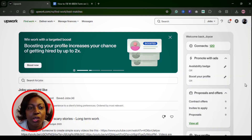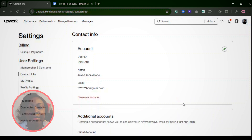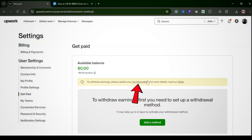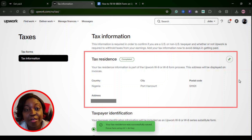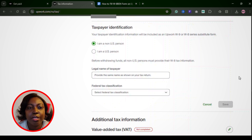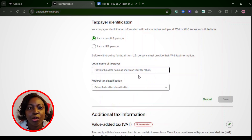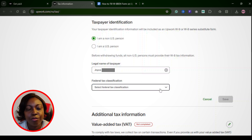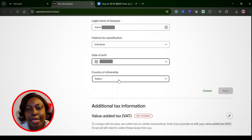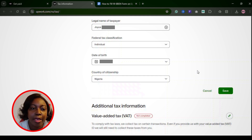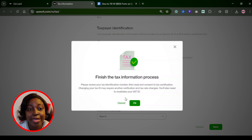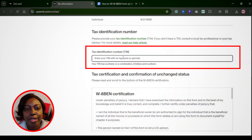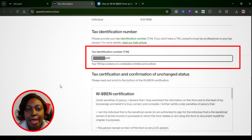Here's how to complete your tax info on Upwork, step by step. Step one: log into Upwork, click on your profile picture, then go to Settings, then Tax Information. Step two: confirm your tax residence — make sure it says Nigeria or wherever you live. Step three: click on Add Tax Info, choose Individual, then enter your legal name, nationality, and birth date.